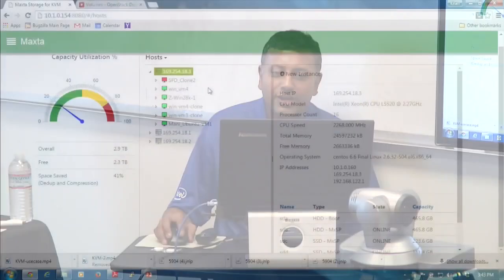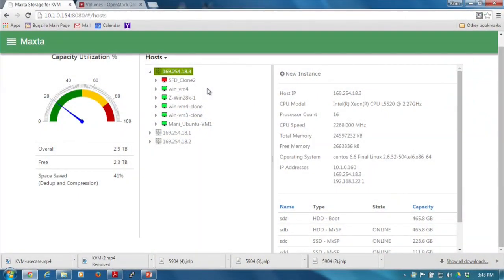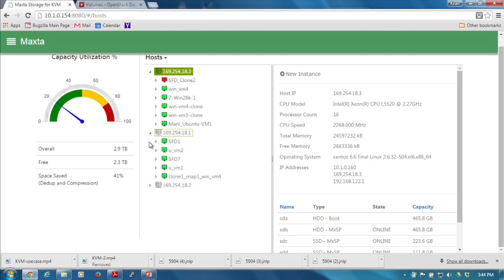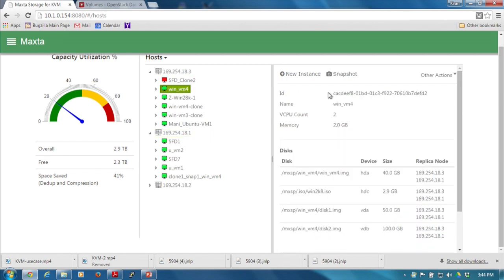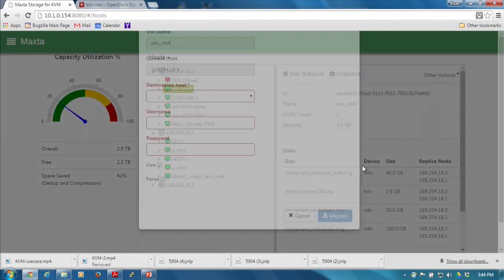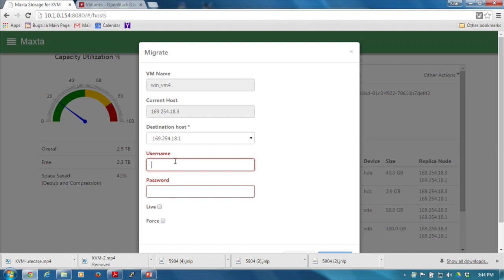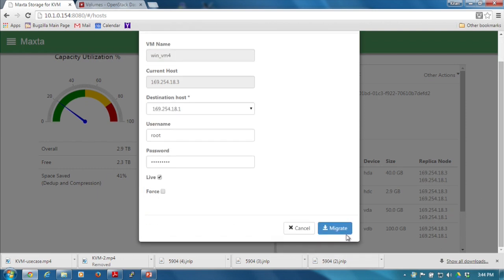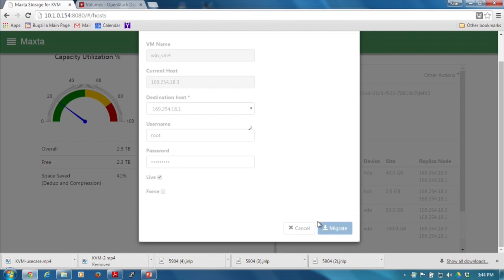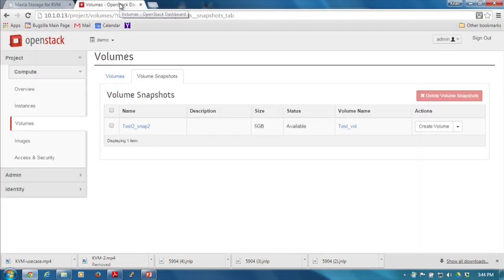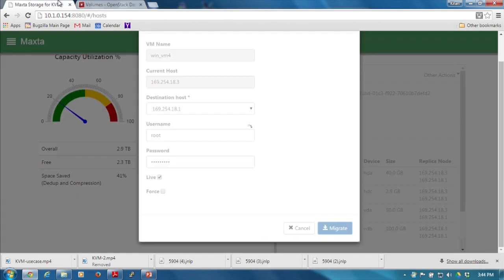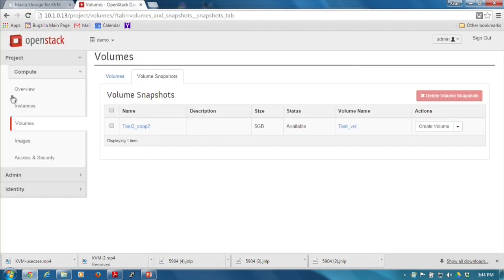The next action - what would be interesting is also to look at live migration. Snapshots and clones are interesting, but what really matters is to make sure that you can live migrate, which essentially says that I also have shared storage. Here is the destination host that I would select. Give the credentials and say I want to do a live migration of this particular VM and go migrate.